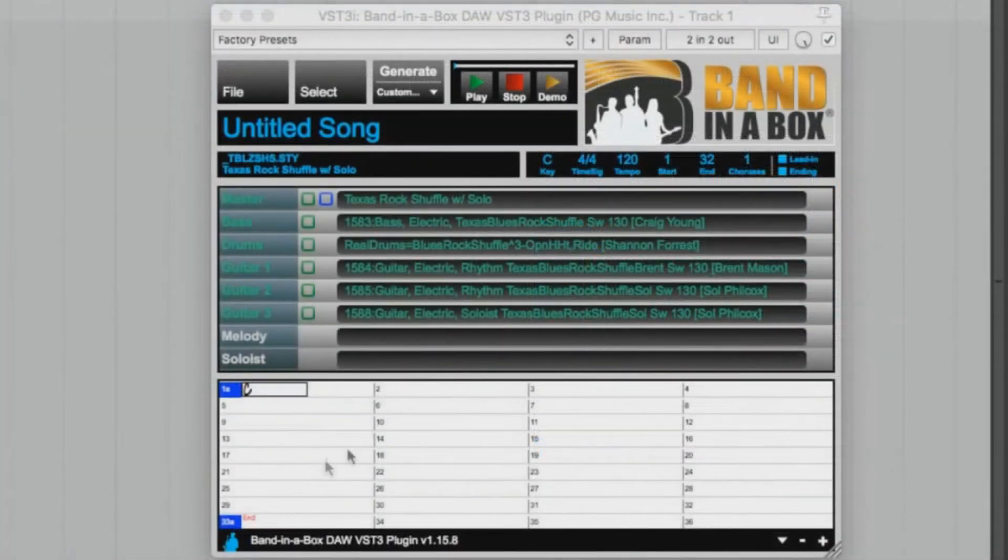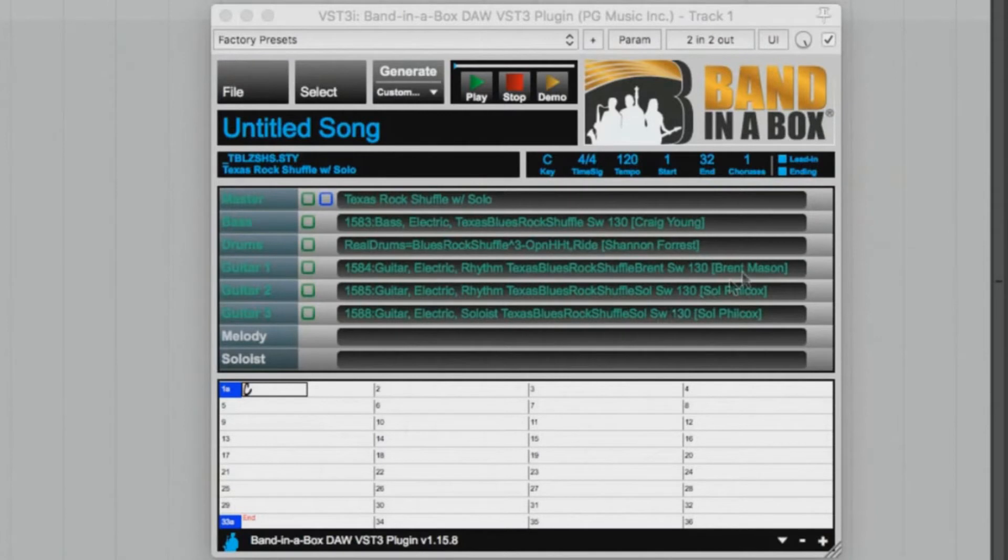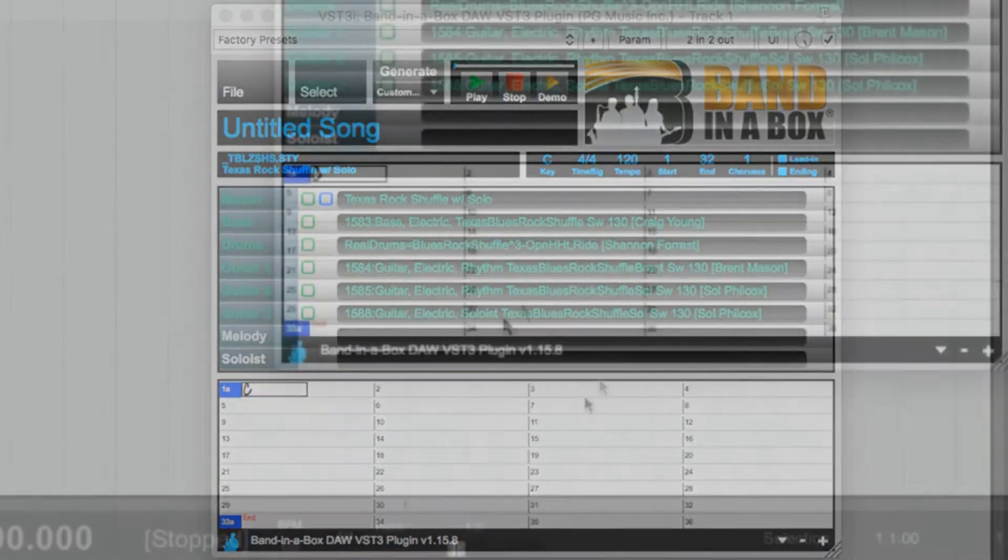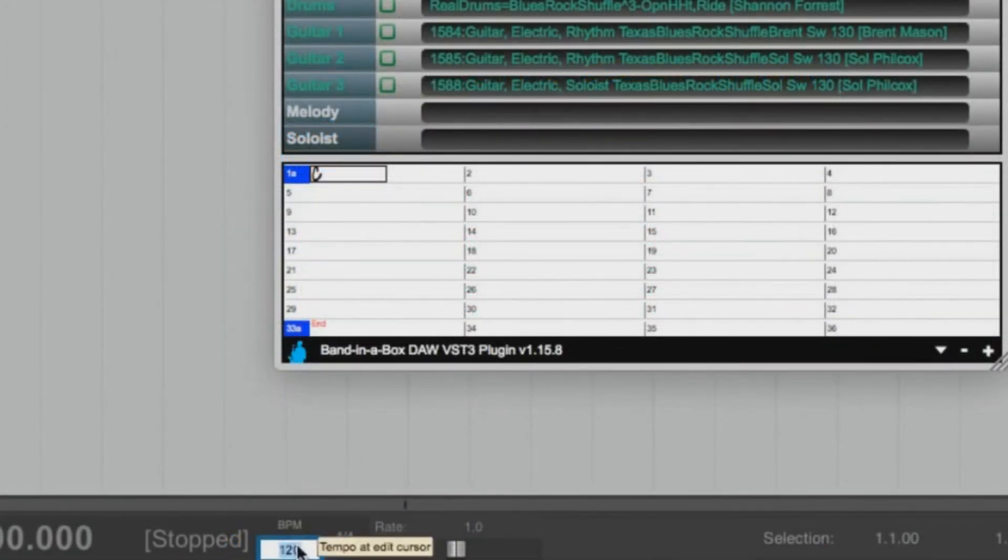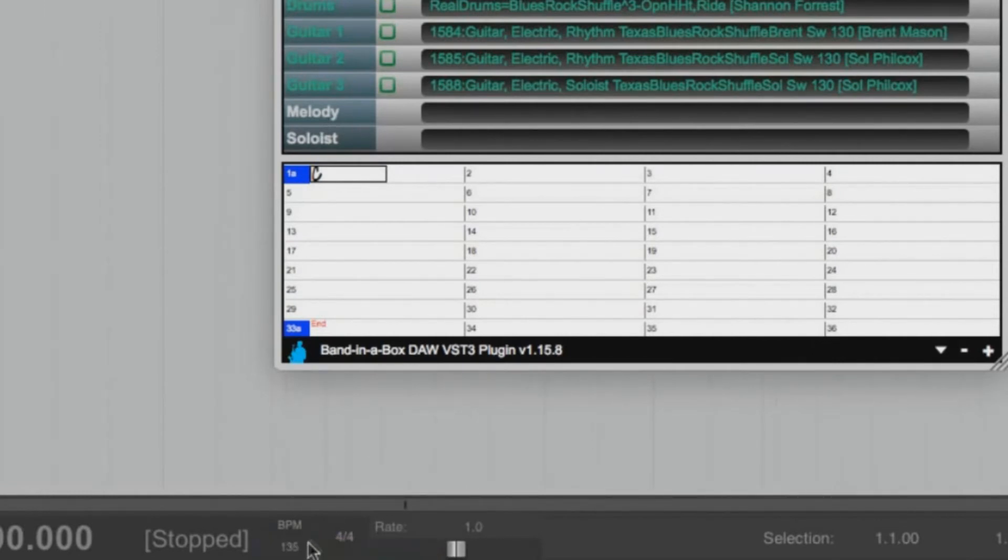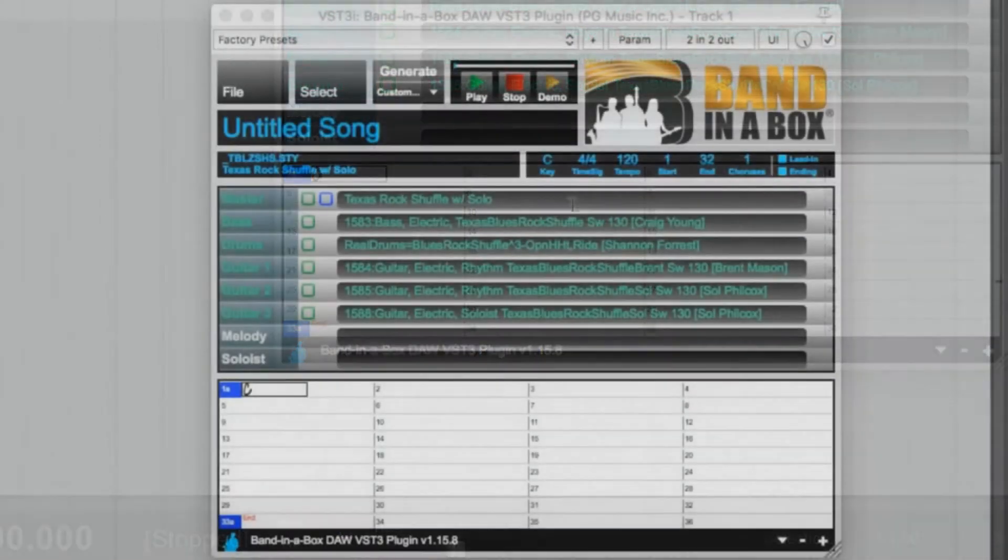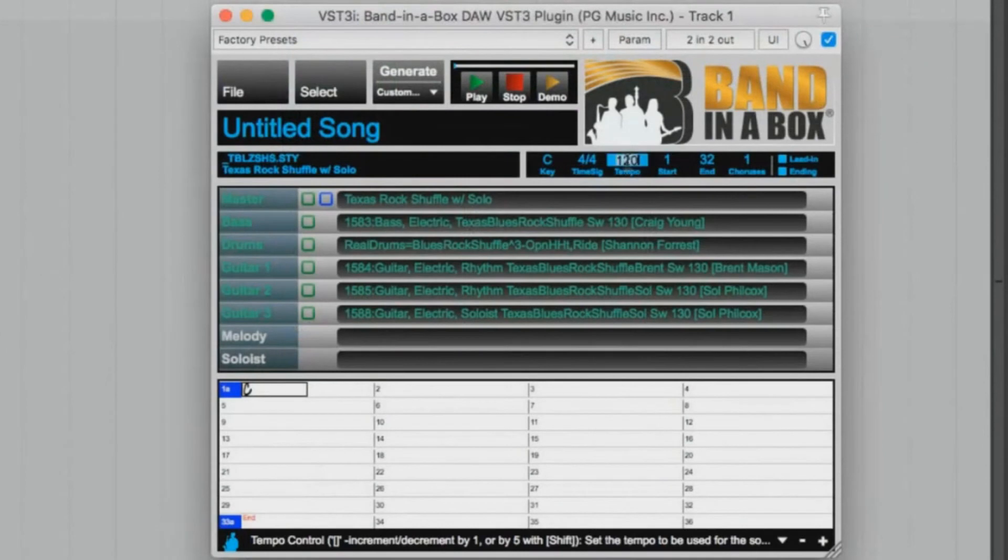As you can see here, our style includes real tracks that were recorded at a tempo of 130 beats per minute. Our song doesn't have to be exactly 130 beats per minute, so I could leave it at 120, but I think I would like it a little faster, so I'll go with 135. And I'll change it to 135 within the plugin as well.